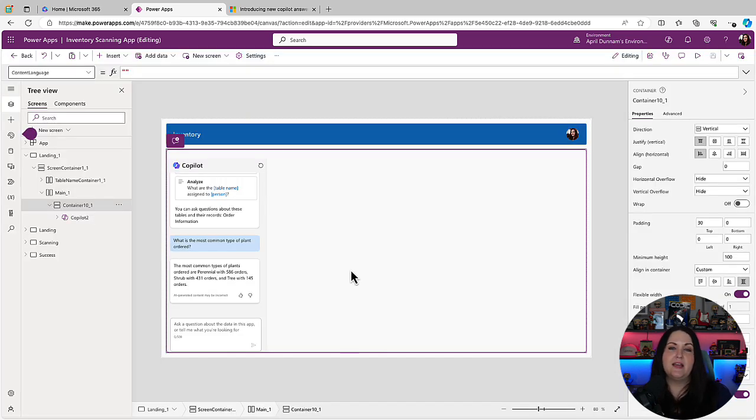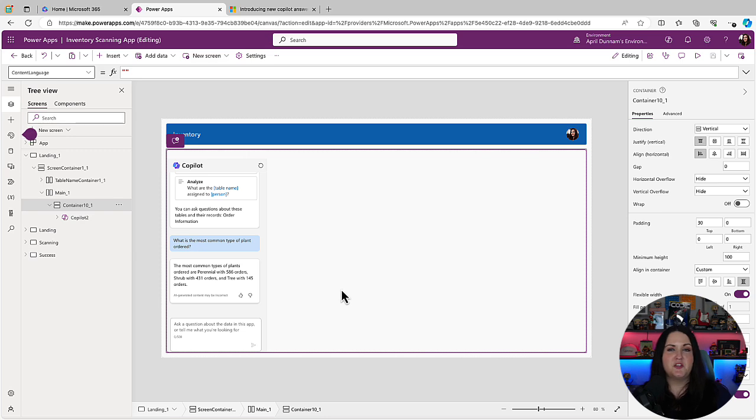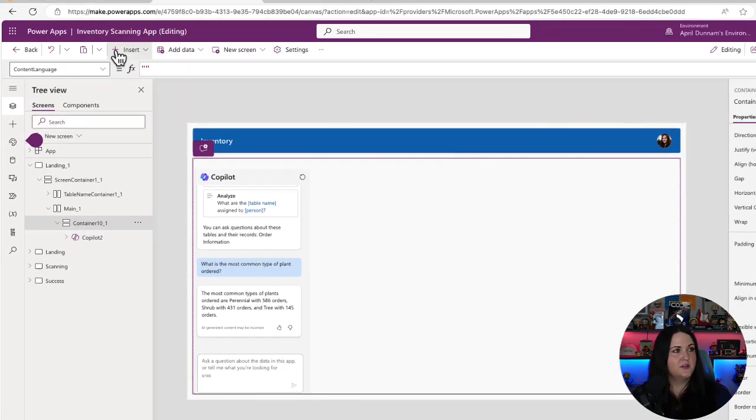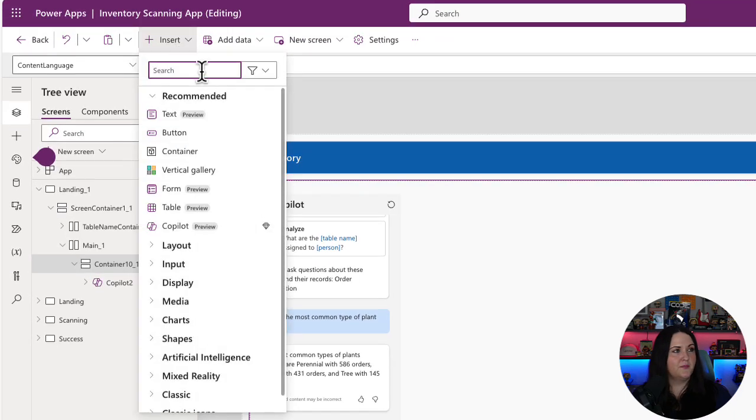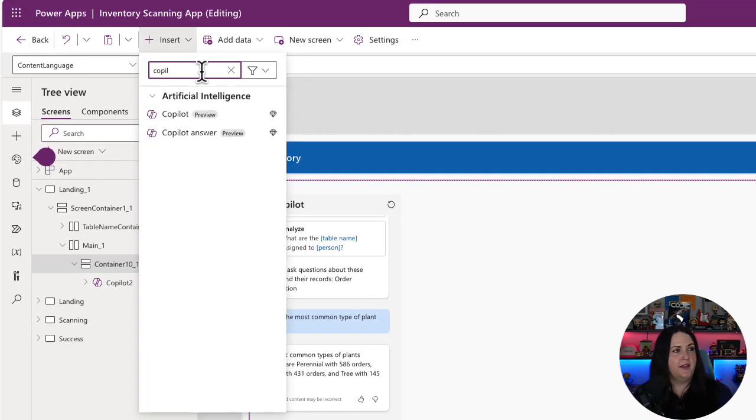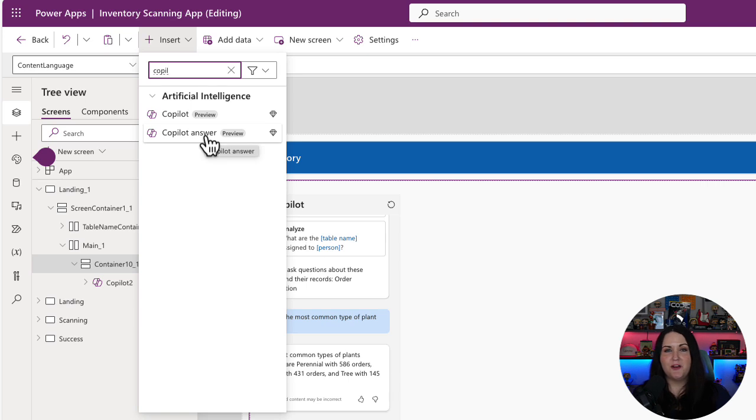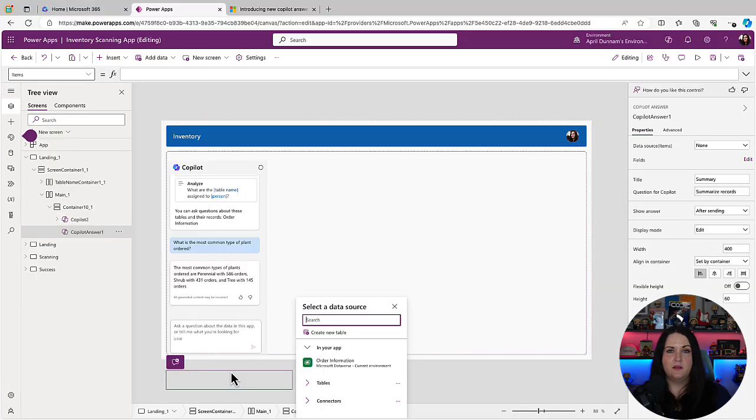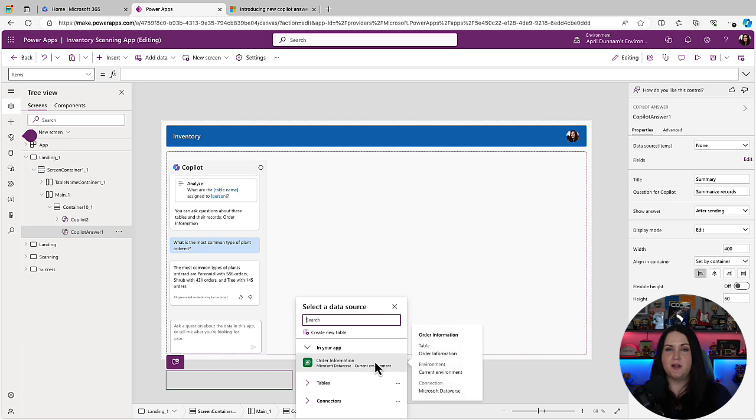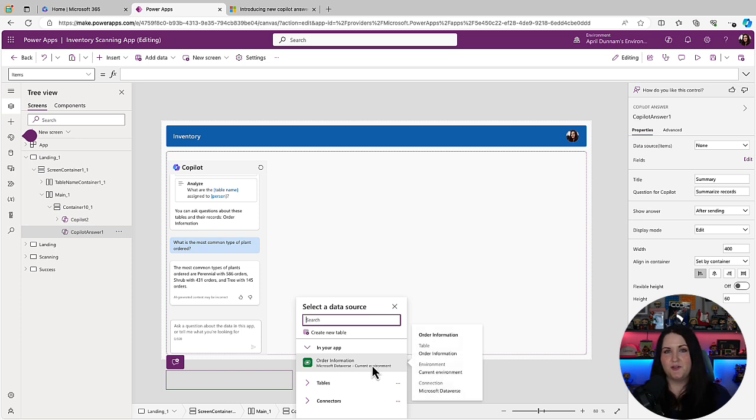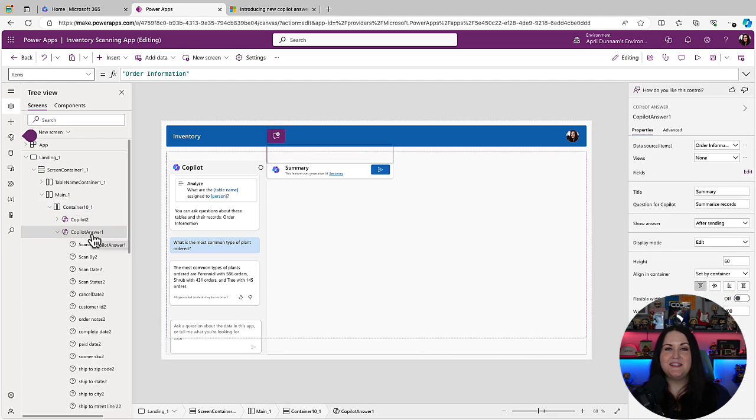Now let's take a look at the Copilot answers control. So say we knew there was a question that is going to be very common that a lot of people might want to know when they go to the dashboard landing page of this inventory app. That's where we might want to use this control. So we'll go into our insert menu here and we'll do a search for Copilot and we'll see the new Copilot answer control here. So we'll add that onto our screen. And it works in the exact same way as a Copilot control where we bind it to our data. So we'll bind that to our Dataverse list. And I'm just going to change this layout so we can see this better. And now we'll see our answer control here.